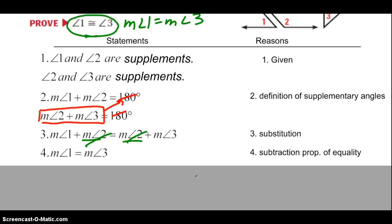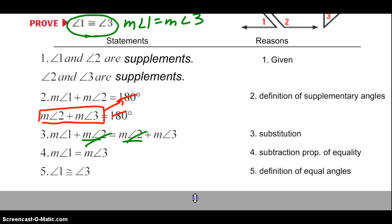Our prove statement is the last statement, and our prove statement is that the angles must be congruent. Using the definition of congruent angles, angle 1 is congruent to angle 3.